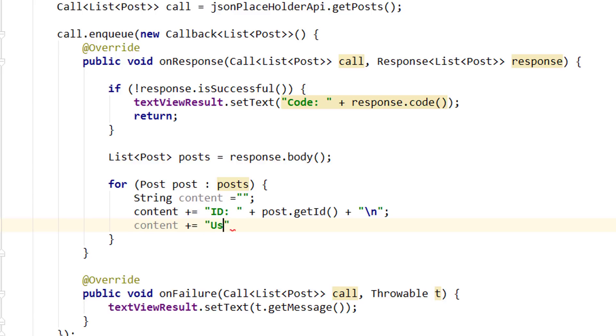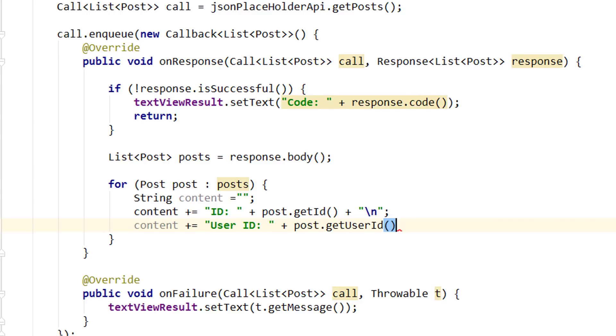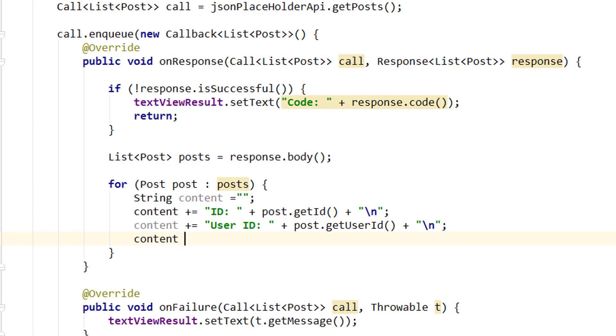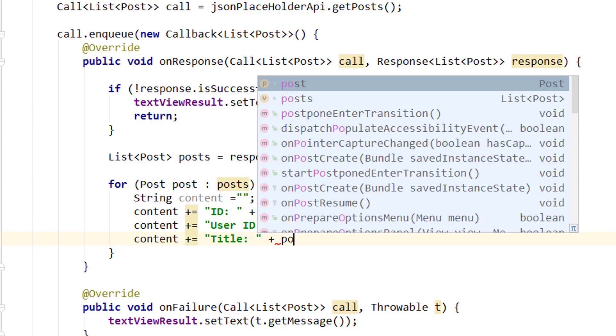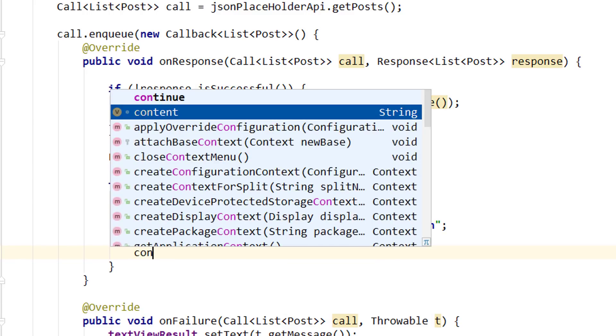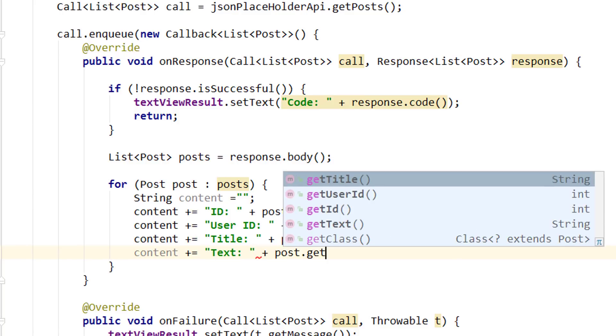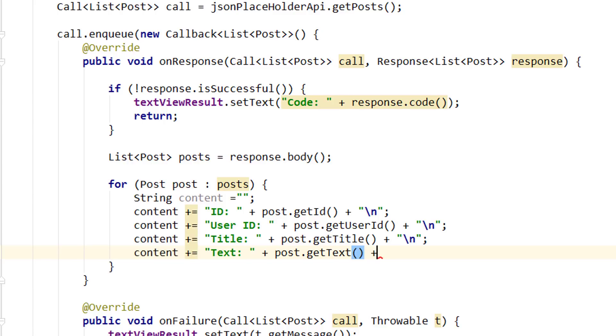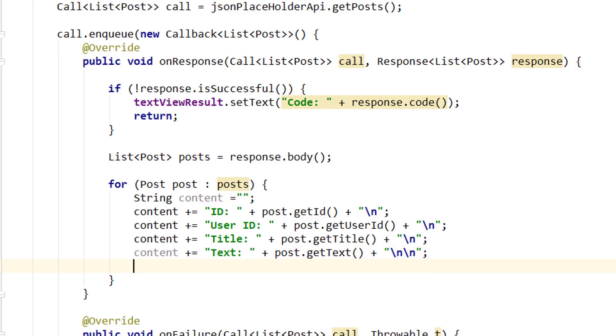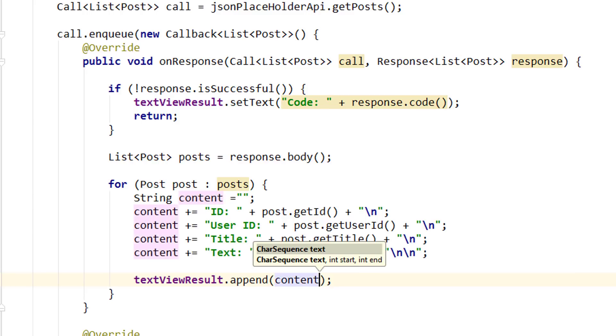Next is the userId. And then the title. And the text, which is the body in our JSON. And then I append two line breaks because then the next object starts. And lastly we set this on our text view. But not with setText, with .append, so we don't overwrite each previous post. We simply pass our content string. And this is our first get request.